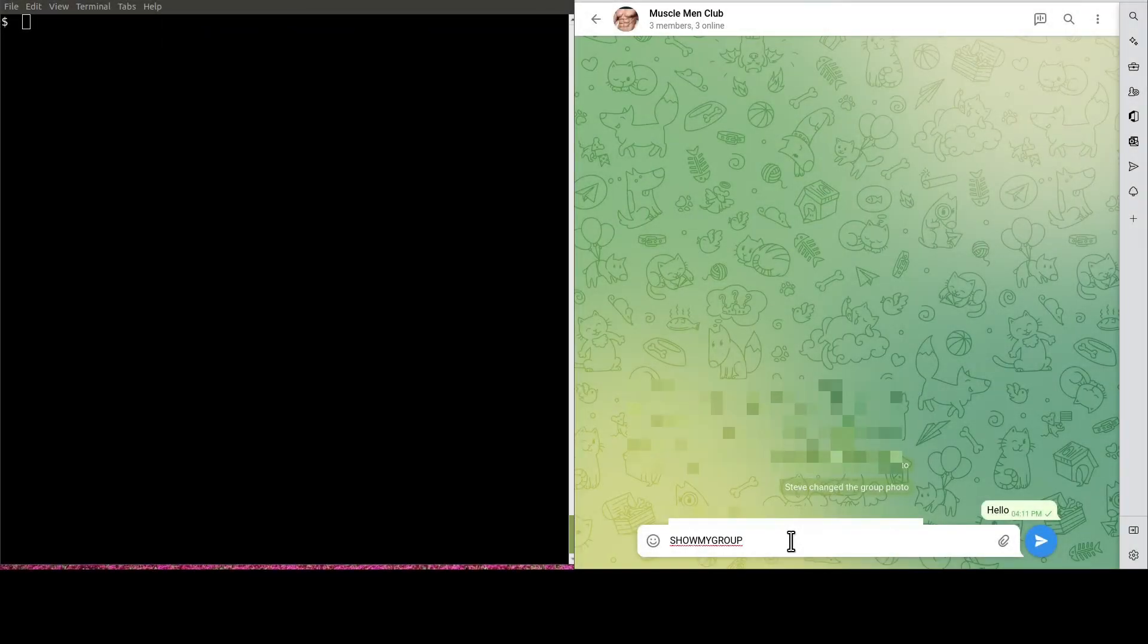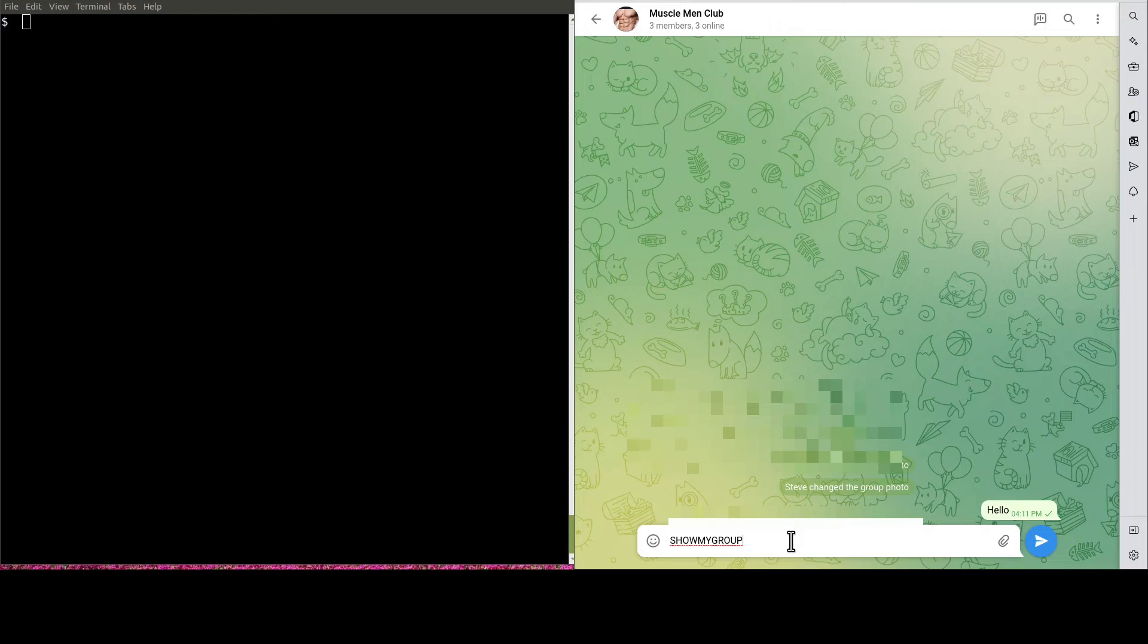Also, say something in the group from your Telegram client to give the Gateway a chance to learn about the group. Like so.